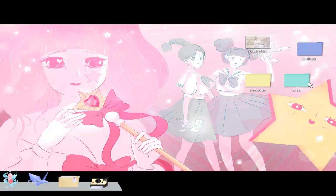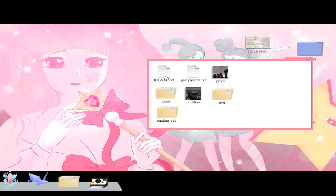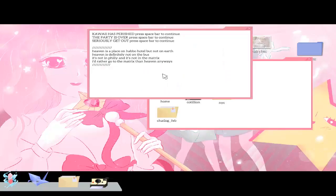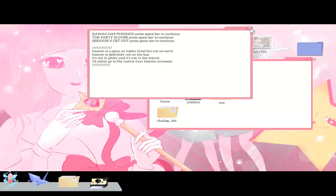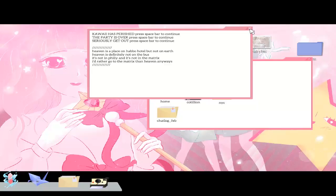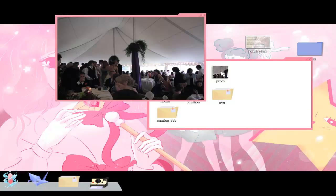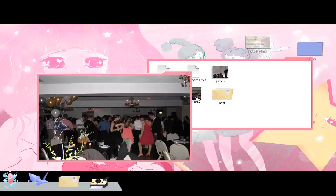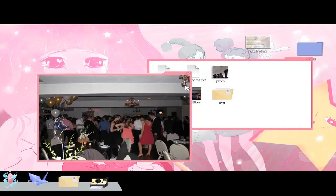Kawaii has perished, press spacebar to continue. The party is over, seriously get out. Heaven is a place on a Habbo Hotel but not on earth. Heaven is definitely not on the bus, it's not in the villa, it's not in the matrix. I'd rather go to the matrix than heaven anyways. Well that was deep.